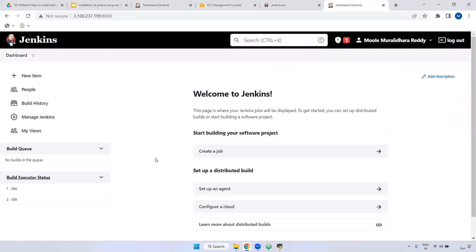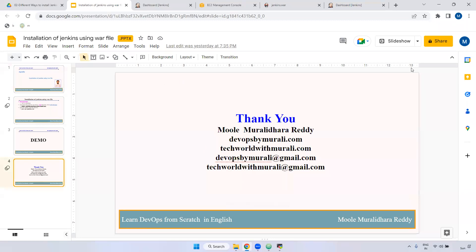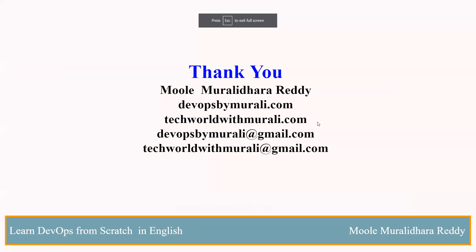Again I am telling, we won't directly run the Jenkins WAR file in real time. It is not recommended also. But sometimes in interviews they may ask questions like, we have a Jenkins WAR file, can we run and install Jenkins? Yes, we can do it also. What is the default path? .jenkins is the default path when you are installing Jenkins using the Jenkins WAR file.